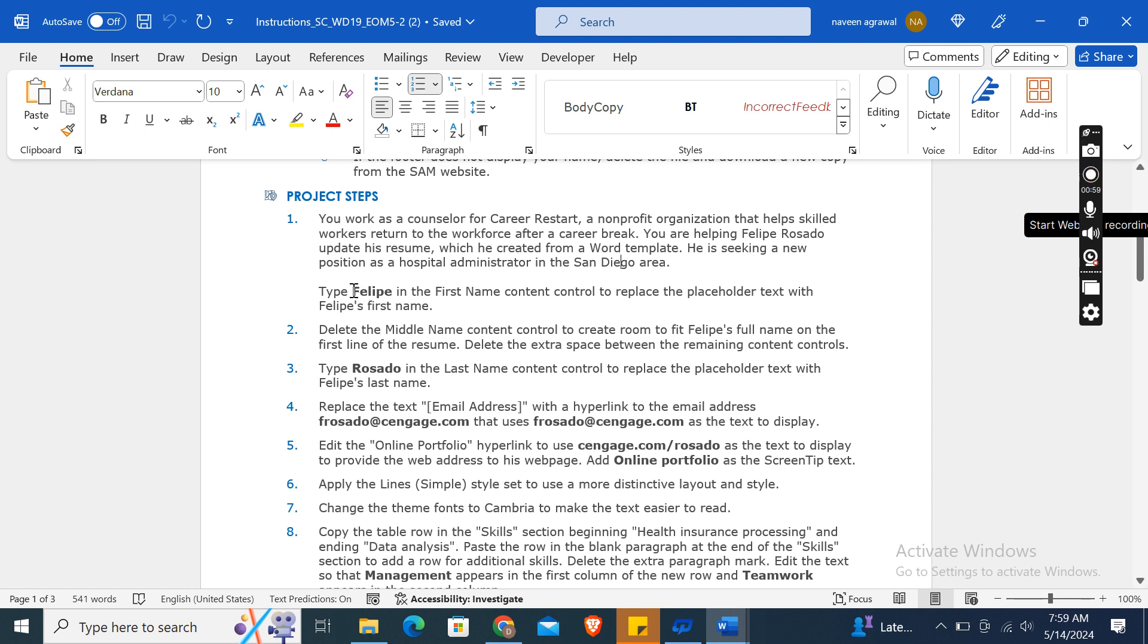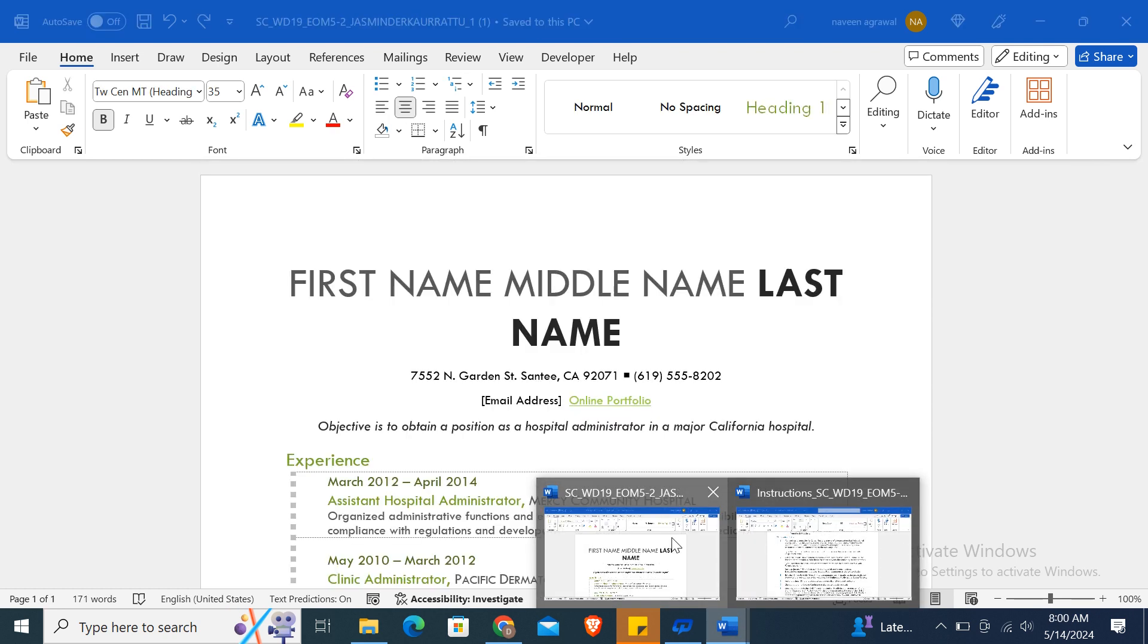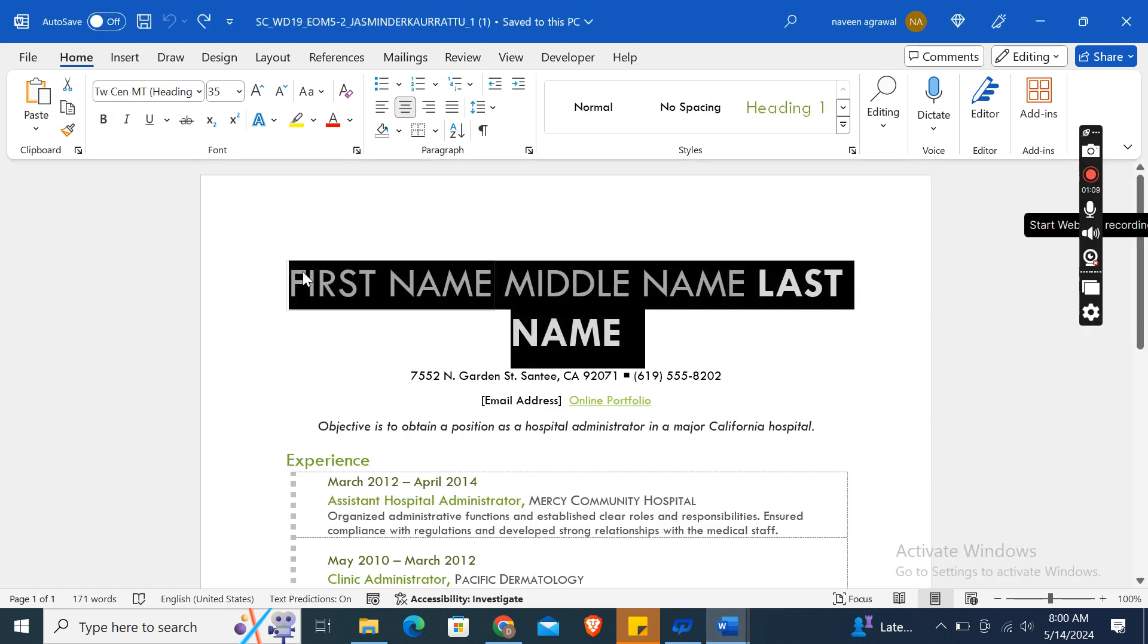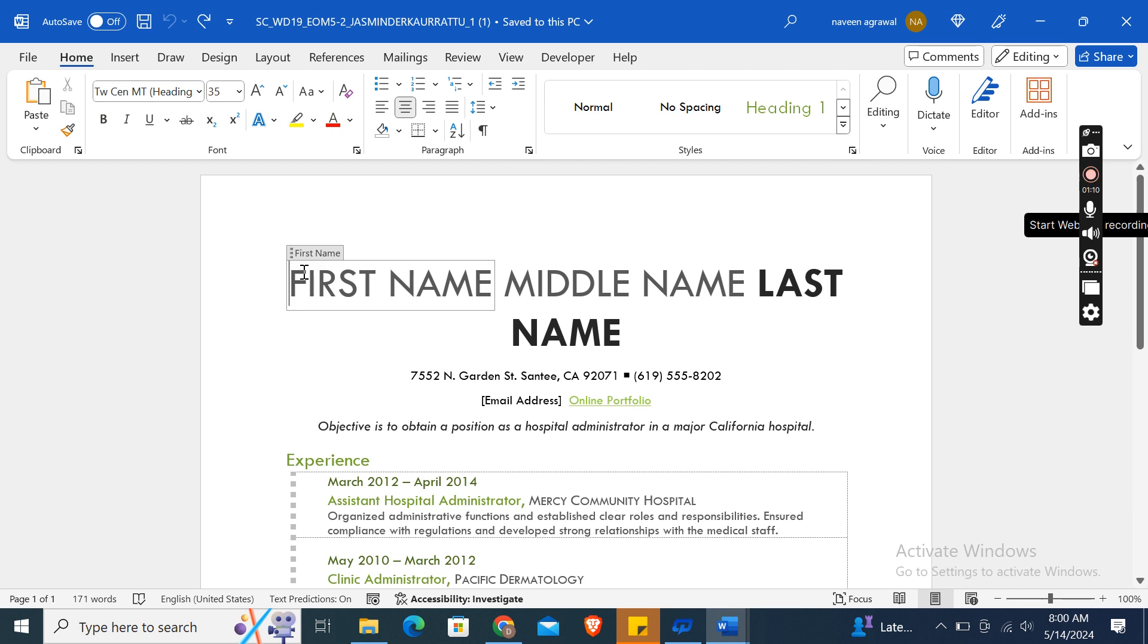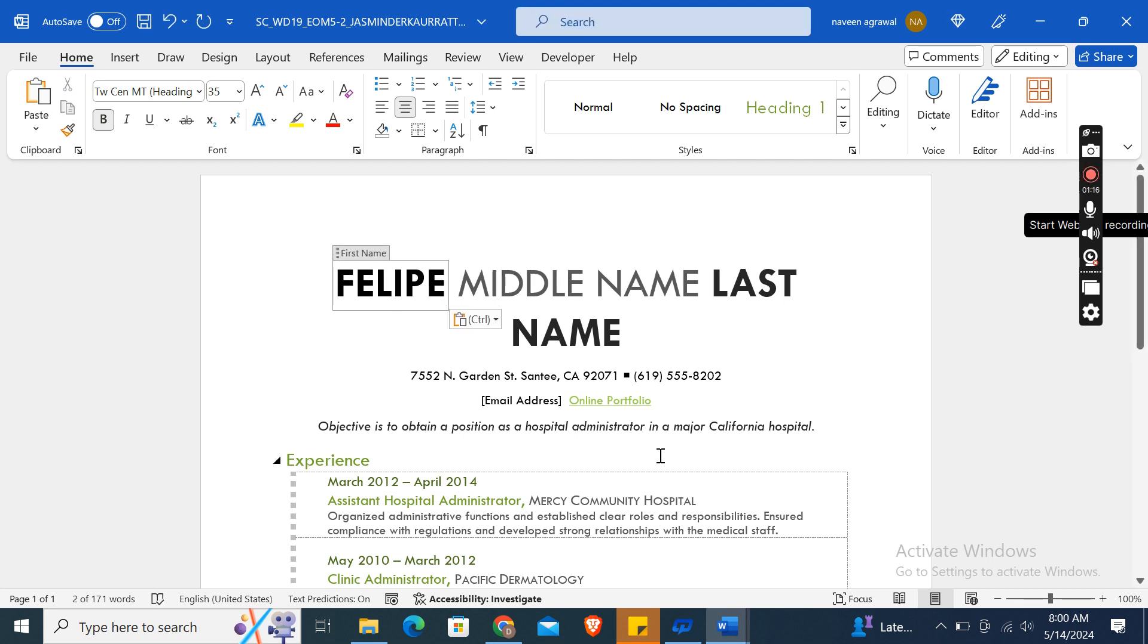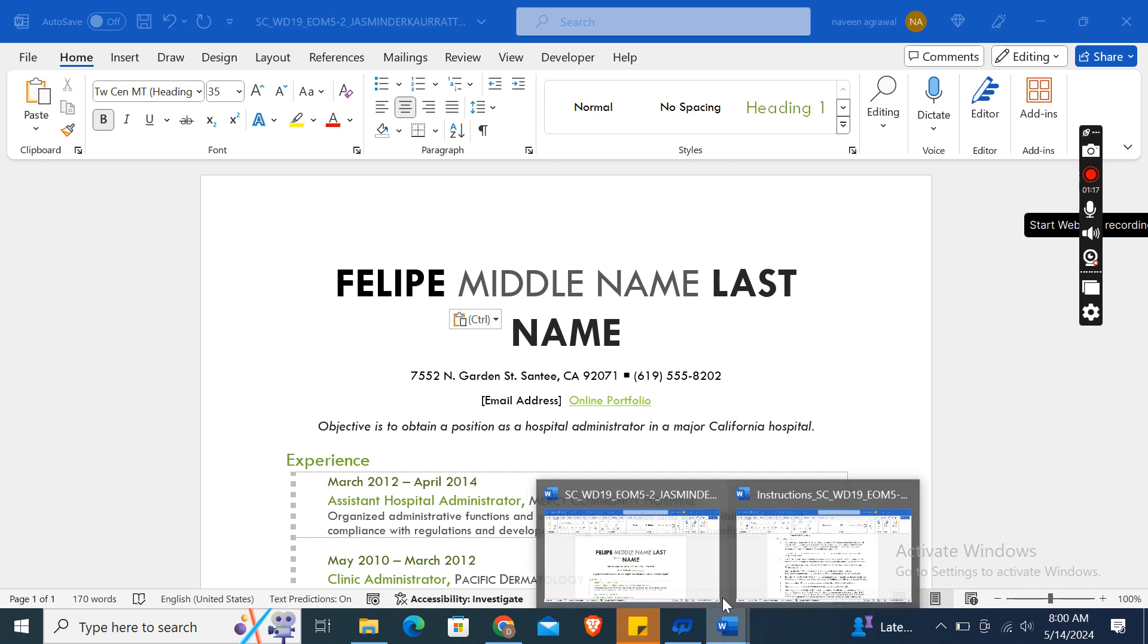Type Felipe in the first name content control to replace the placeholder text with Felipe's first name. So here, first name, then Control+V.